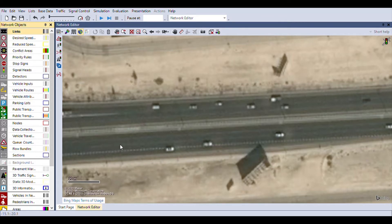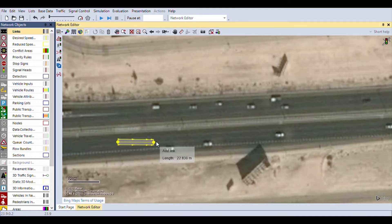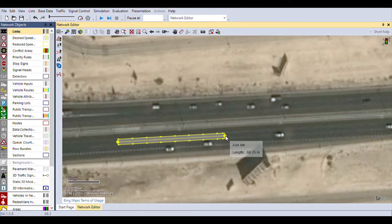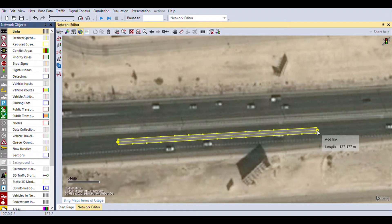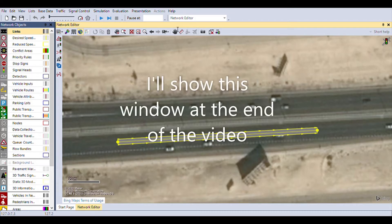You're going to right-click on the center lane of the road and drag it in the direction of movement. When you let go, a window will automatically pop up where you define the name of the road. We'll take this as road number one and enter the name as West East.